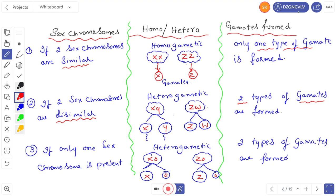If only one sex chromosome is present — meaning here only the X chromosome is present and the other is represented as zero because there is no sex chromosome — that condition is also called heterogametic. In a heterogametic condition, they produce two types of gametes: one is X and the other is zero. Zero does not have any value.